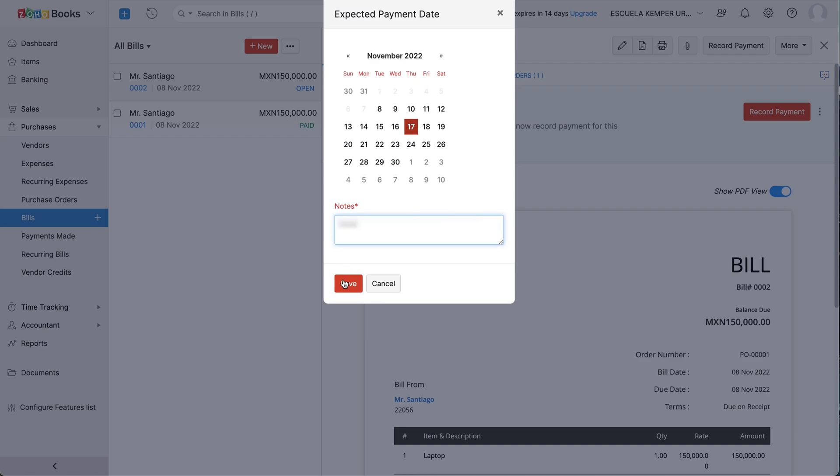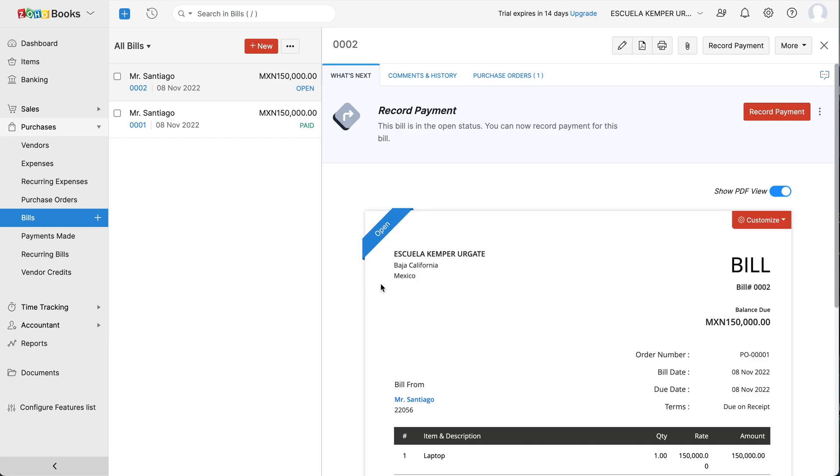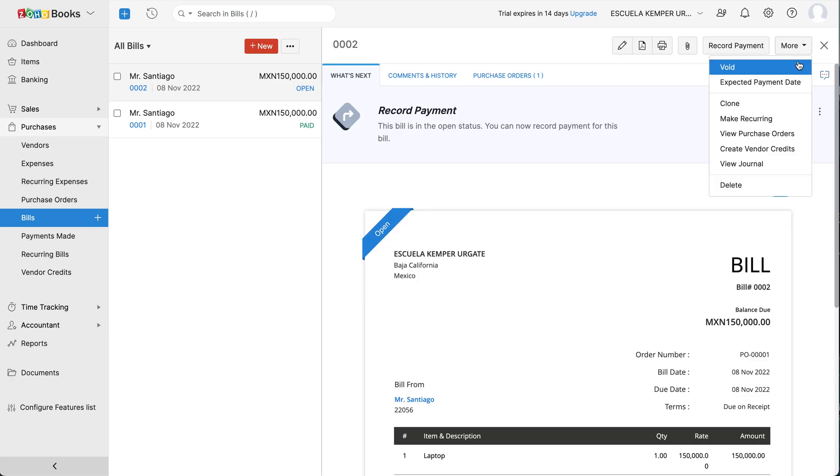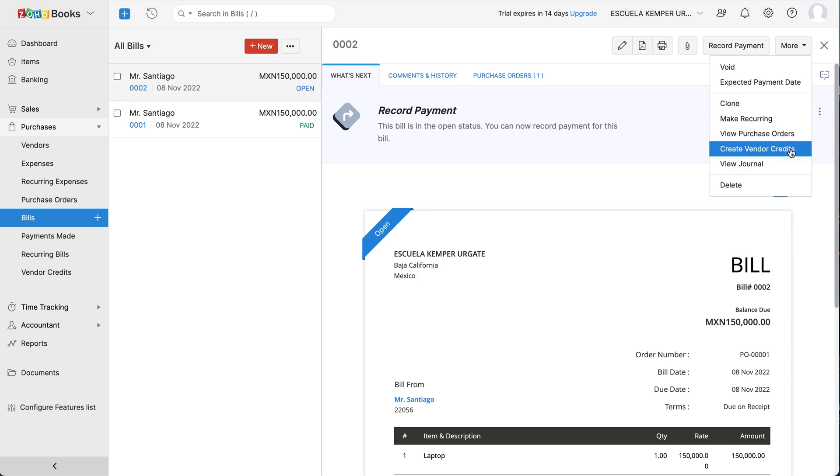If you want to generate a bill on a regular basis, you can select the Make Recurring option. If the goods you purchased are damaged upon delivery, you can click the Create Vendor Credits to request a replacement item or refund of the purchase price from your vendor.